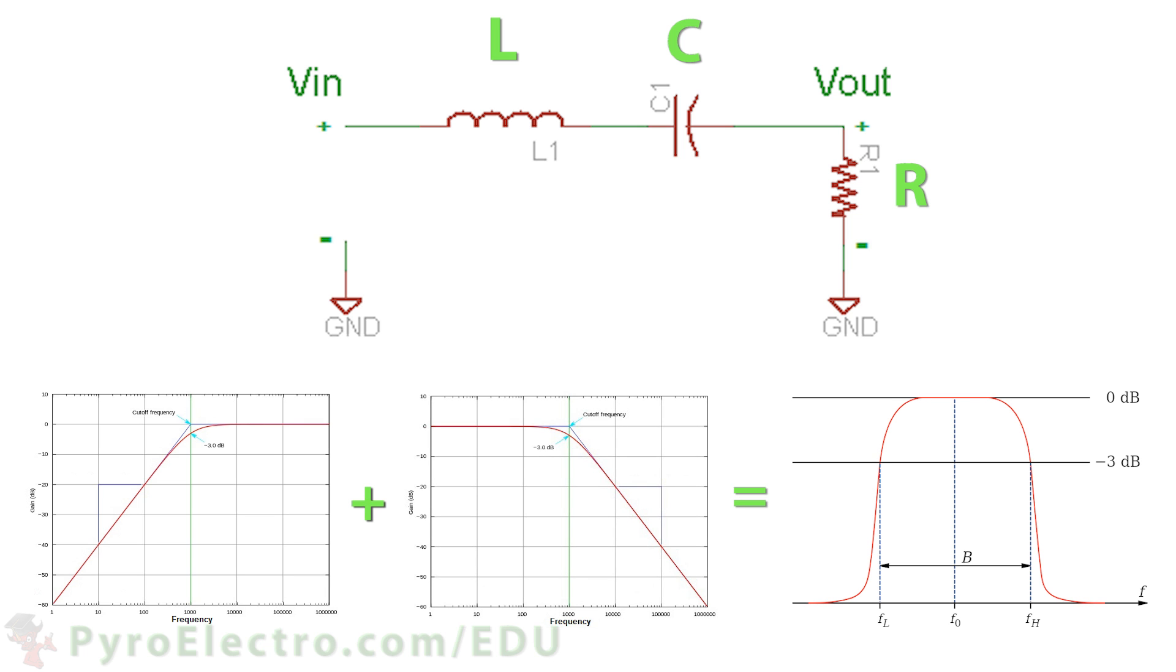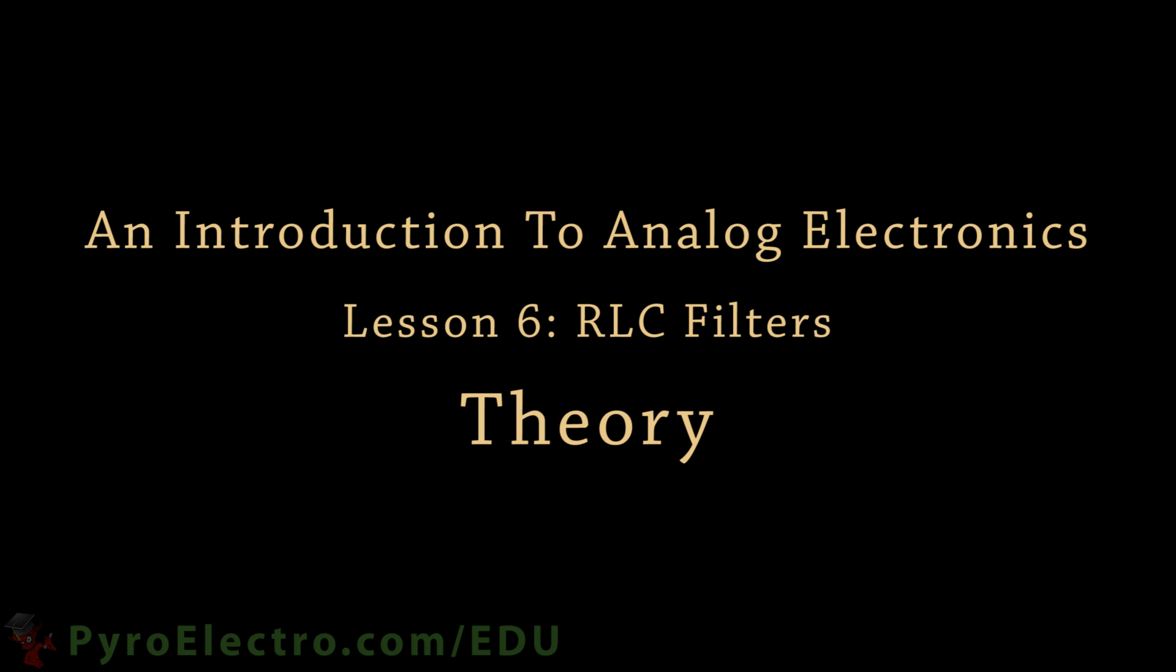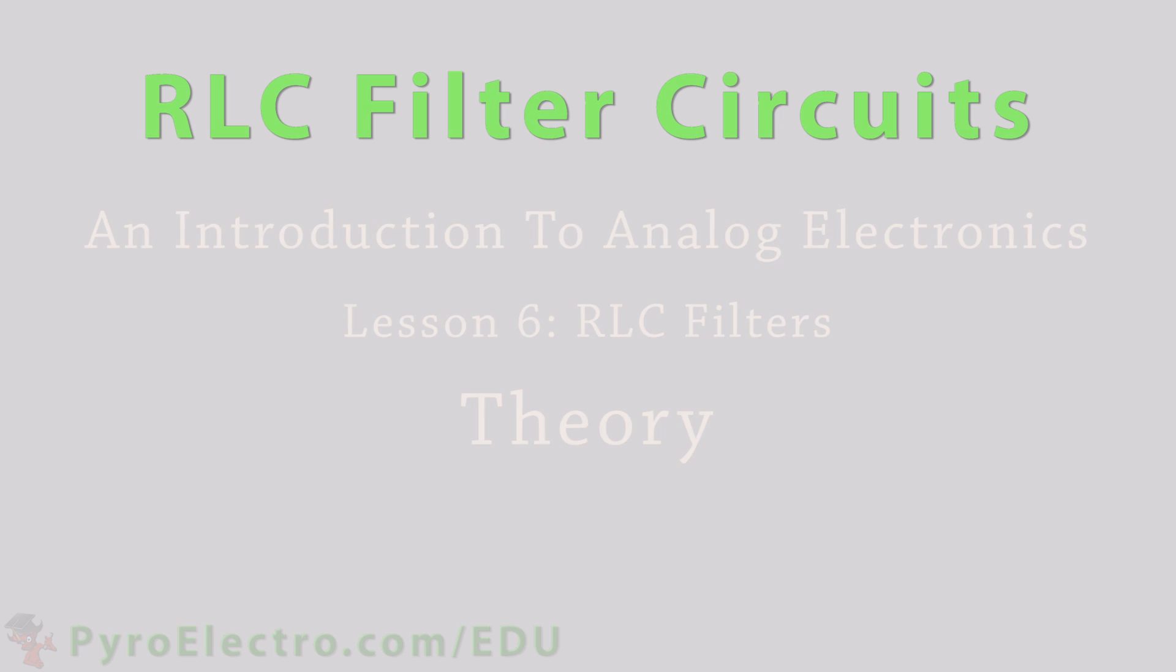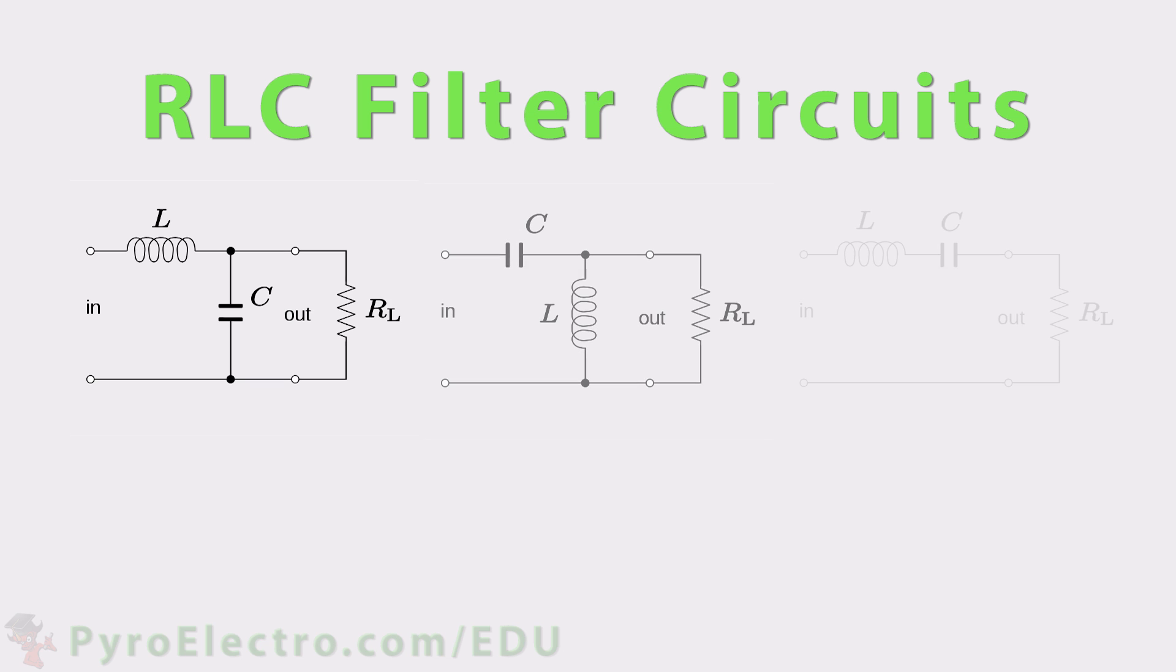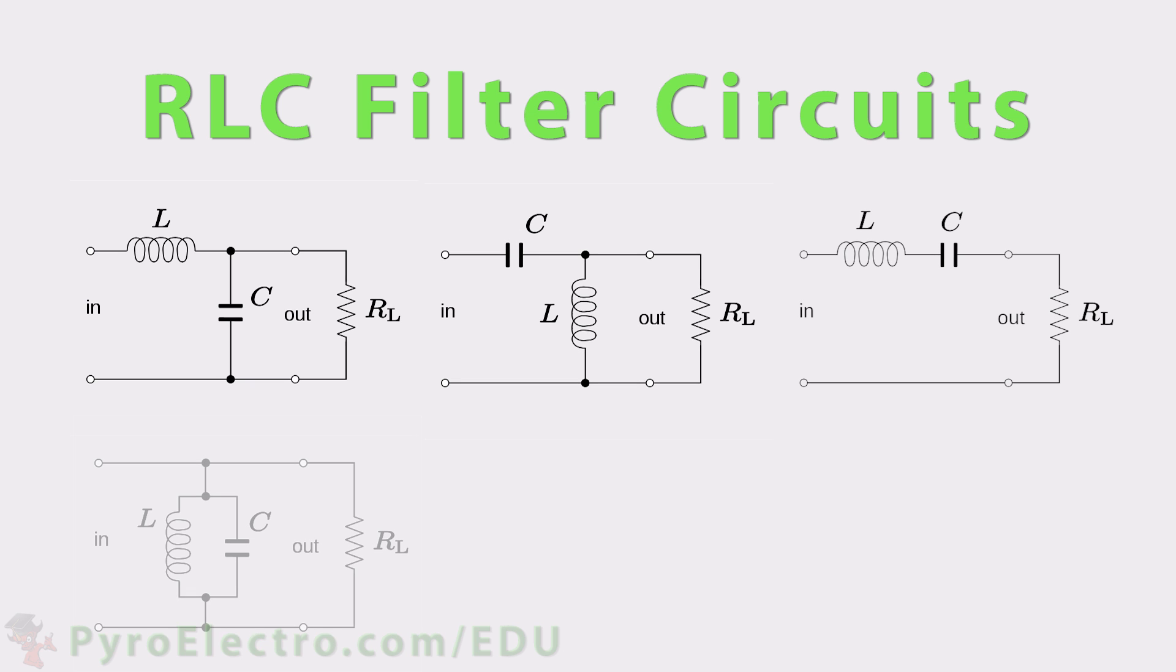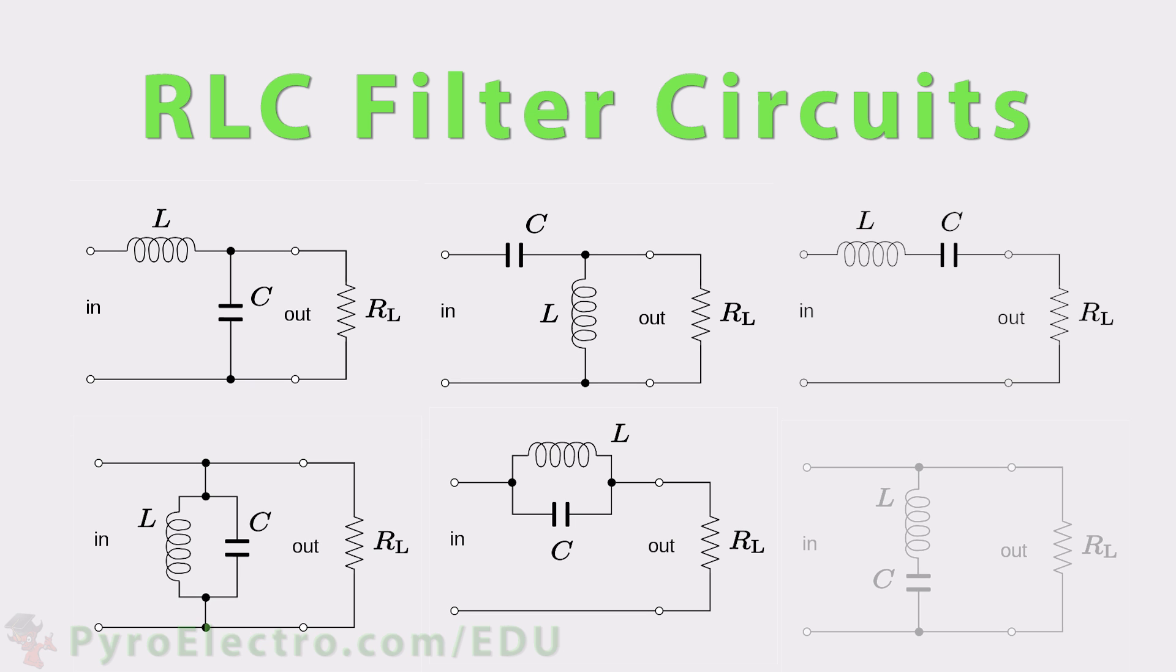And we can easily make one with a resistor, capacitor, and inductor. Many different types of resistor, inductor, and capacitor, or RLC, circuits exist.